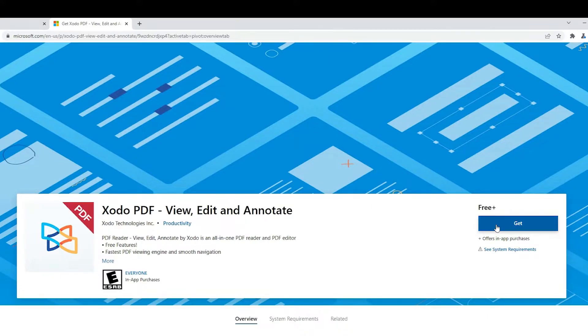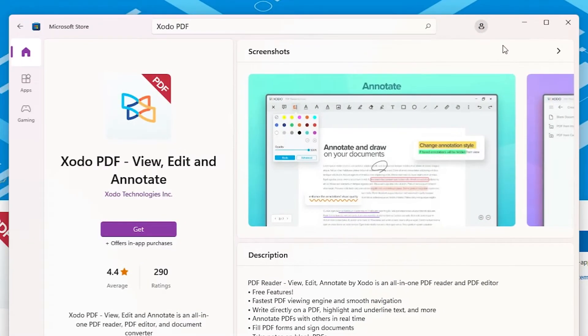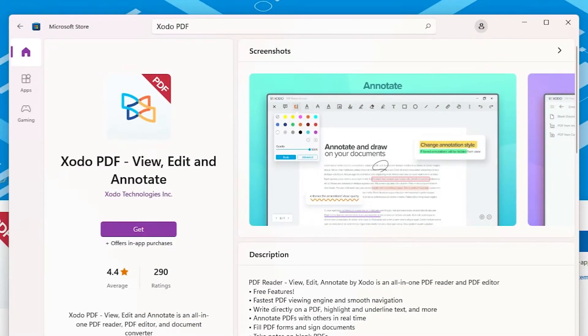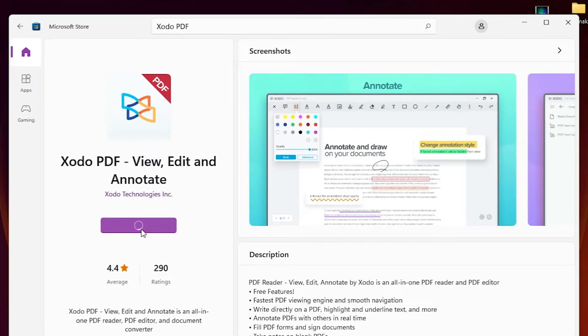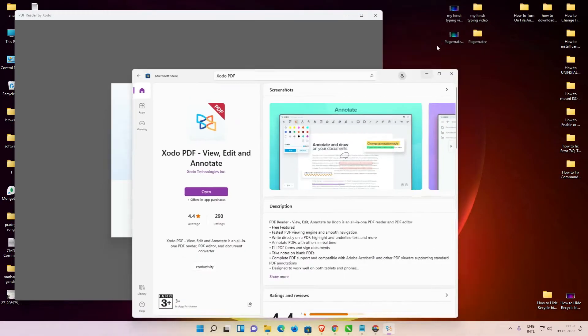Just click on 'Get' and it will ask to open in Microsoft Store, so click on 'Open Microsoft Store'. Now it goes to the Microsoft Store, so just click on 'Get'. Wait for some time to download and install. Now our Zodo PDF is installed on our Windows operating system, so open it.